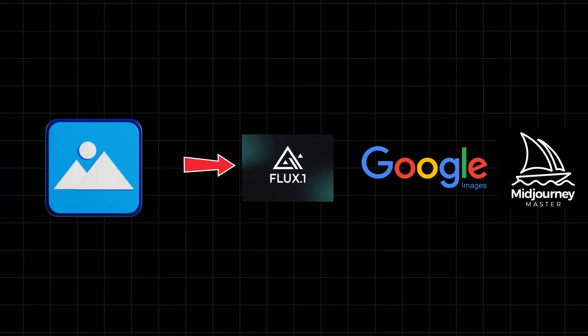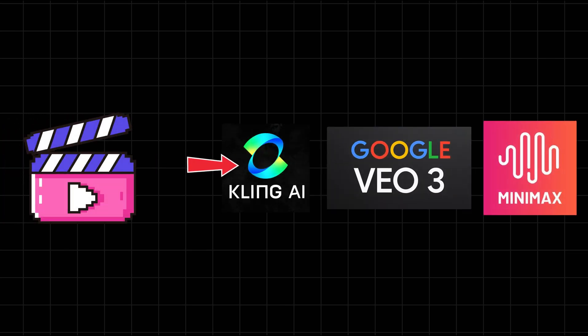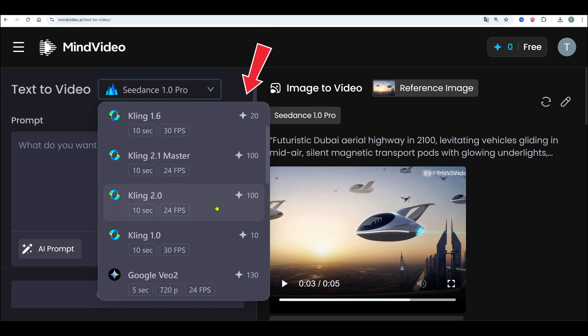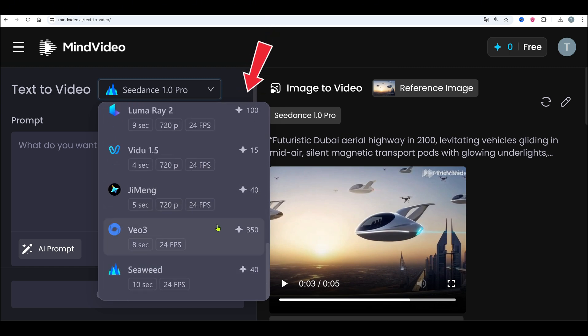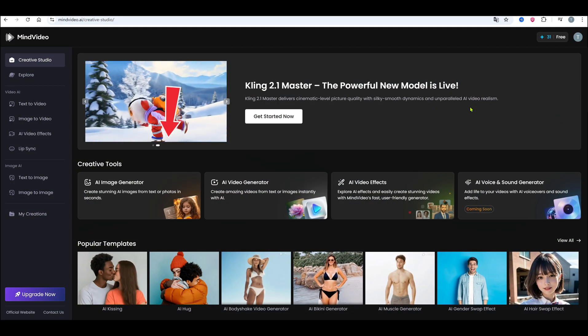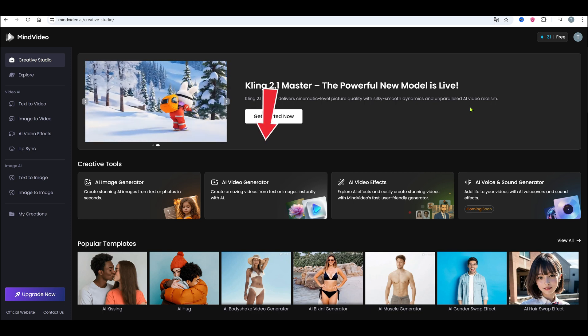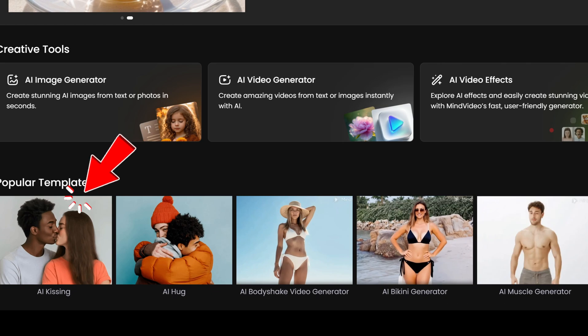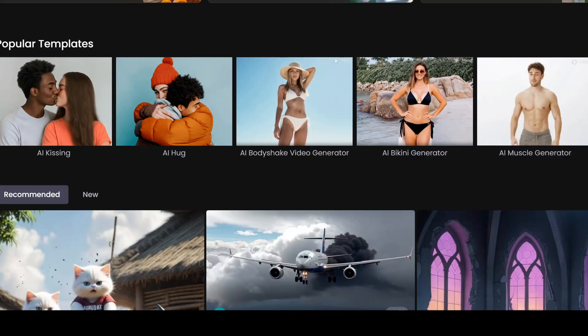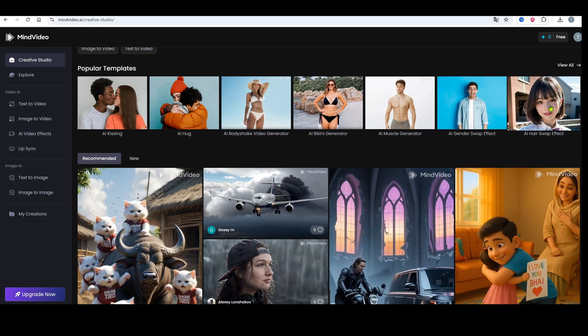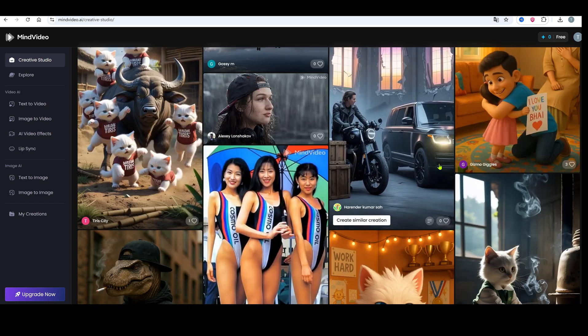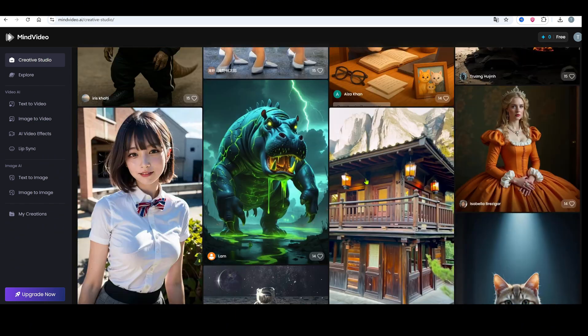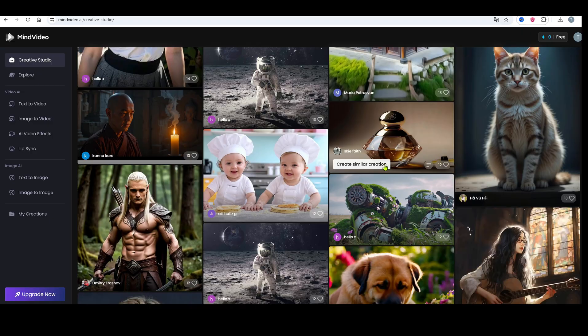For images, you can use Flux, Google Imaging, or MidJourney. For videos, try Kling, V3, or Minimax. Mind Video gives you access to all of them through one dashboard. And it's budget-friendly. After signing up, you'll see tools like AI Image Generator, Video Effects, AI Voice, all right there. They even include trending templates like AI Kissing or Muscle Flex, useful for short-form content. Scroll down, and you'll find recommended clips. Great for inspiration.